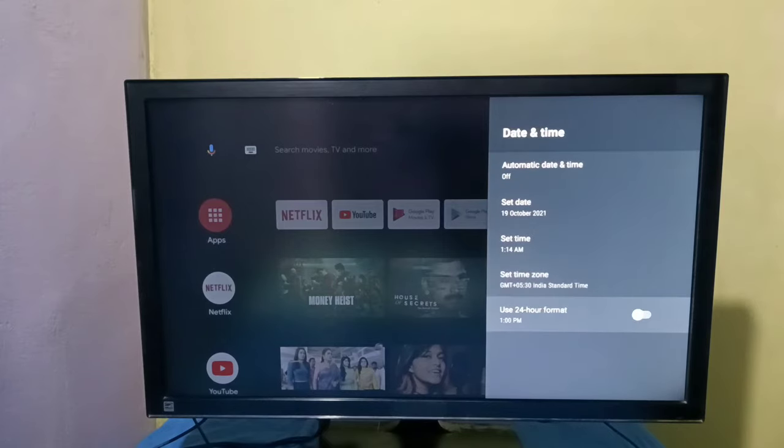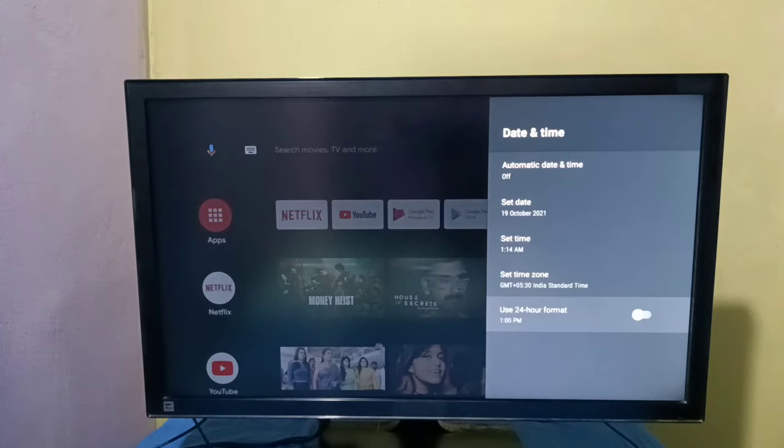If you want to change format of the time, we can change to 24 hours format, just enable this option.